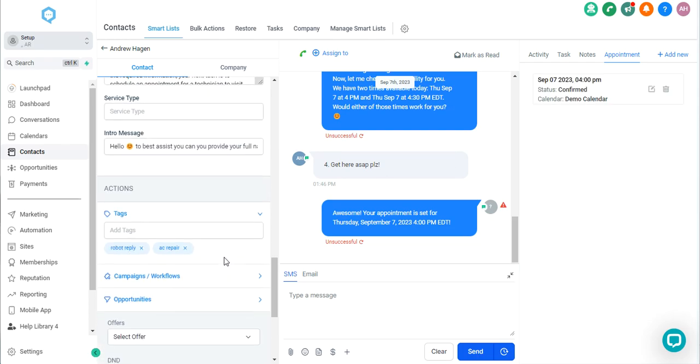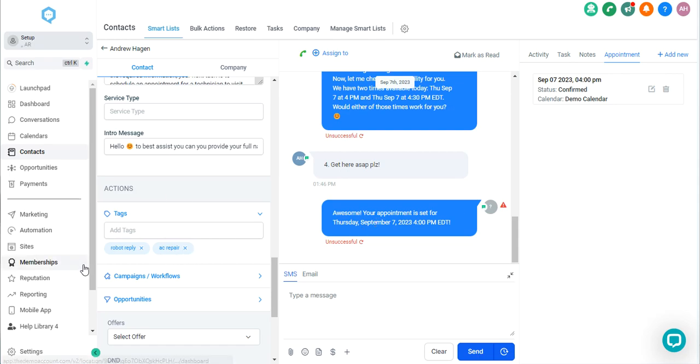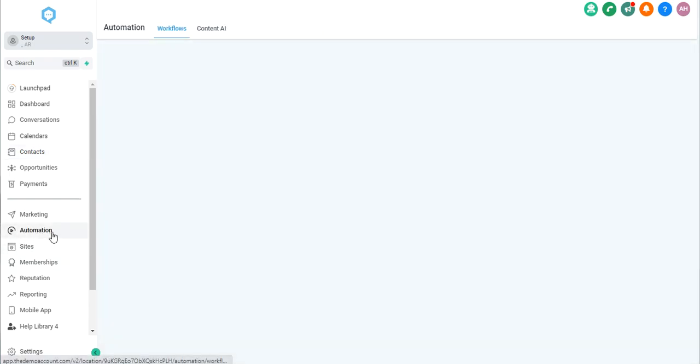And now the thing about tags here is that if you are looking to base automation off of the service being determined, which I think this is a great example, then you can set up automations around that tag being added, or you can specify specific automations once that tag has already been added.